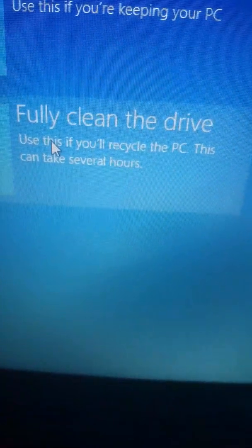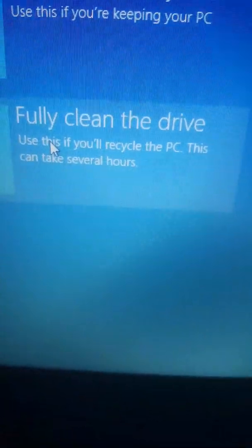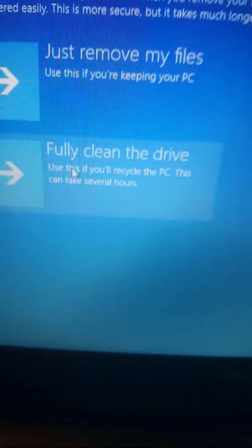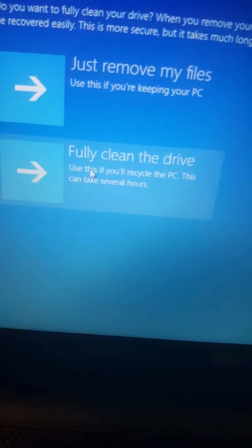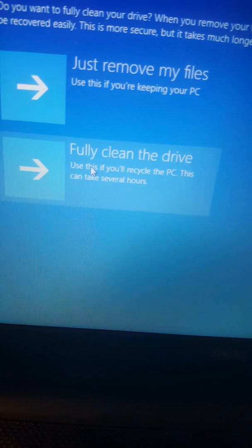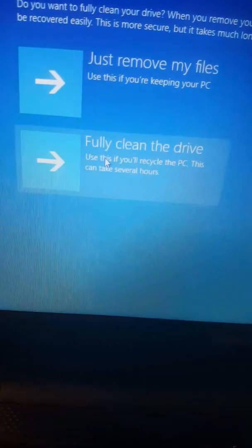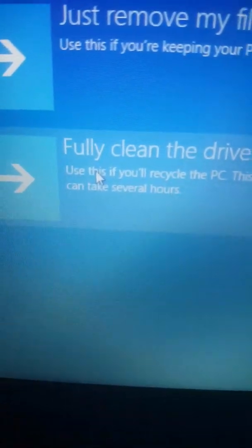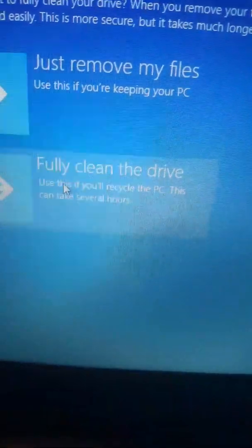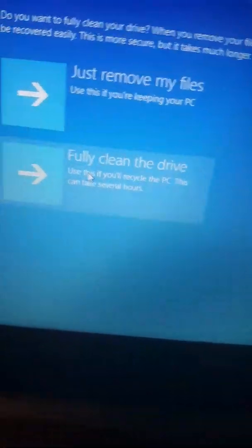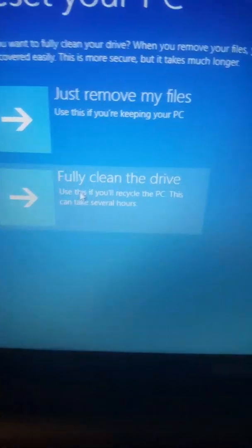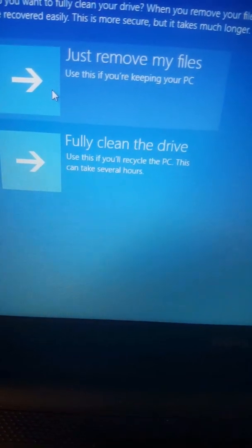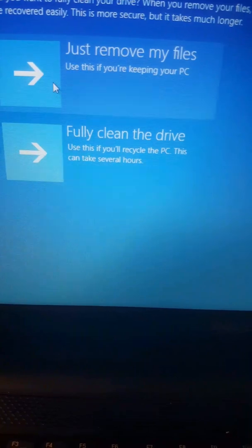Fully clean the hard drive, use this if you recycle the PC. This can take several hours. So if you're giving away your computer and you don't want your information in the hard drive, you can click that one, but the other person needs to buy the Windows operating system.